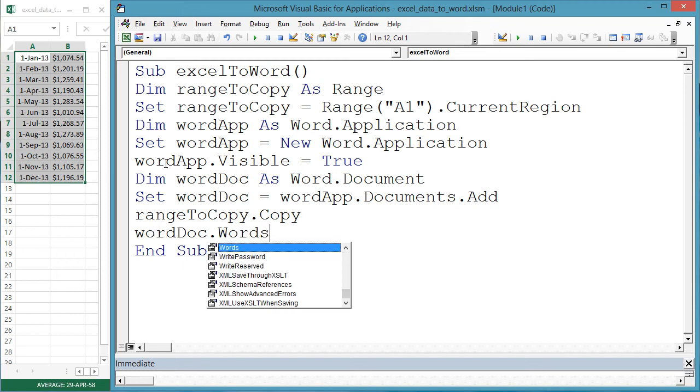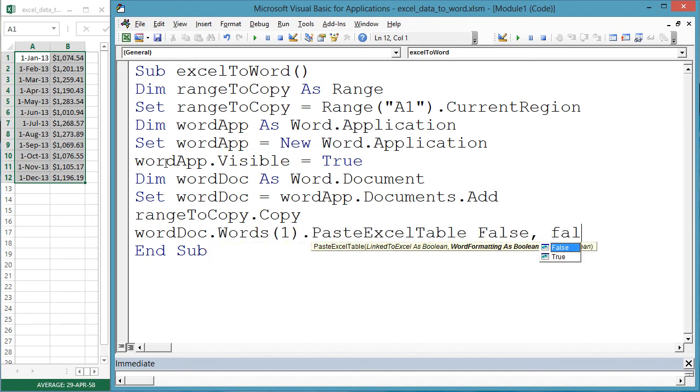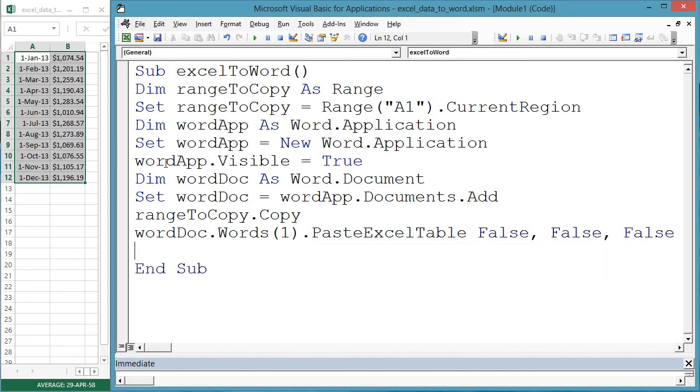wordDoc.Words(1).PasteExcelTable false, false, false. You can't just use paste in Word. You may want to check out the Boolean arguments I put false for. They have to do with references to Excel and formatting.